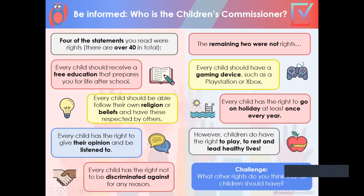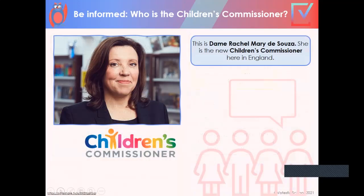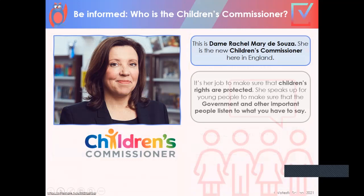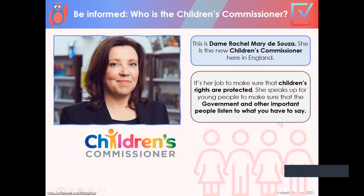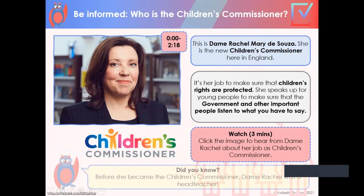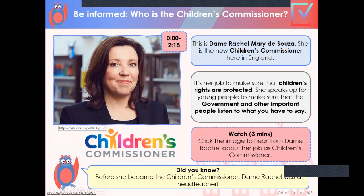However, children do have the right to play, to rest, and lead healthy lives. Maybe you could think about what other rights you think children should have. Now this is the Children's Commissioner, Dame Rachel Mary de Souza. She's the new Children's Commissioner here in England. It's her job to make sure that children's rights are protected. I'm going to click on the image of Dame Rachel and hear about her job.